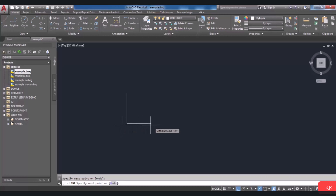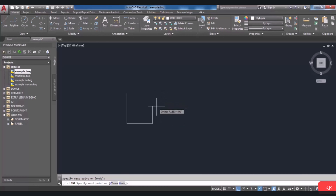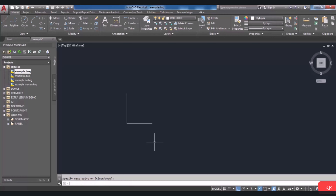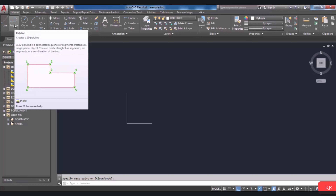You can continue this command and draw another line. As you see in the command line, you are asked to specify the next point. But if you don't want to draw another line, it is possible to exit this command by pressing Enter or the Escape key. The other tool is Polyline.